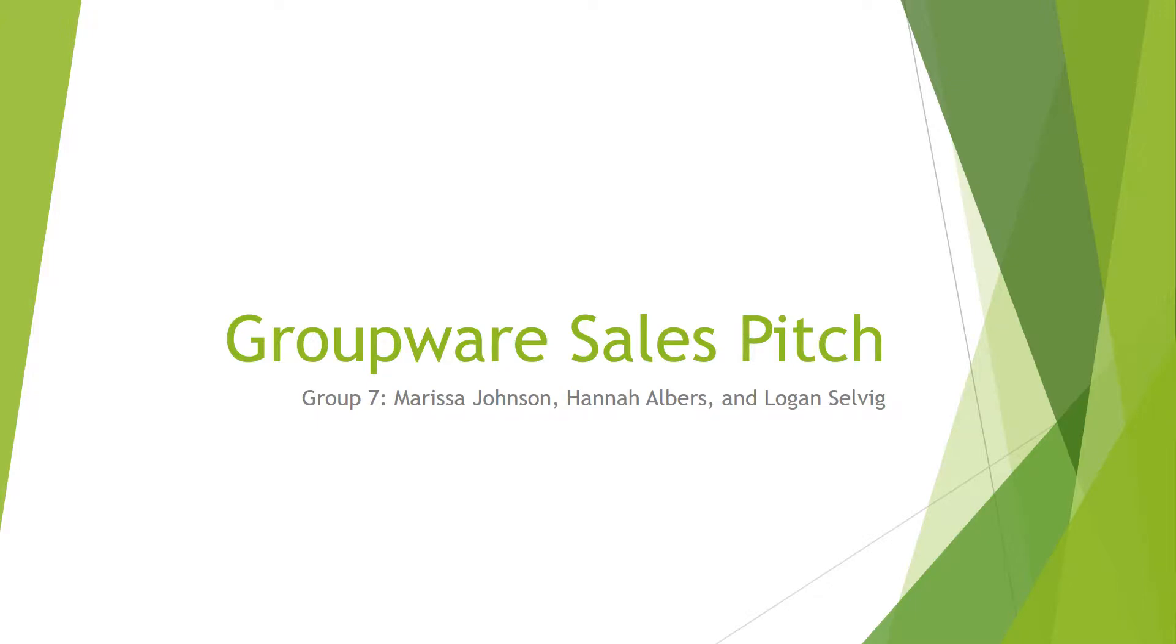Hi, this is Group 7. I'm Marissa Johnson, and I'm Hannah Albers, and I'm Logan Selby. We're going to talk about Groupware today.